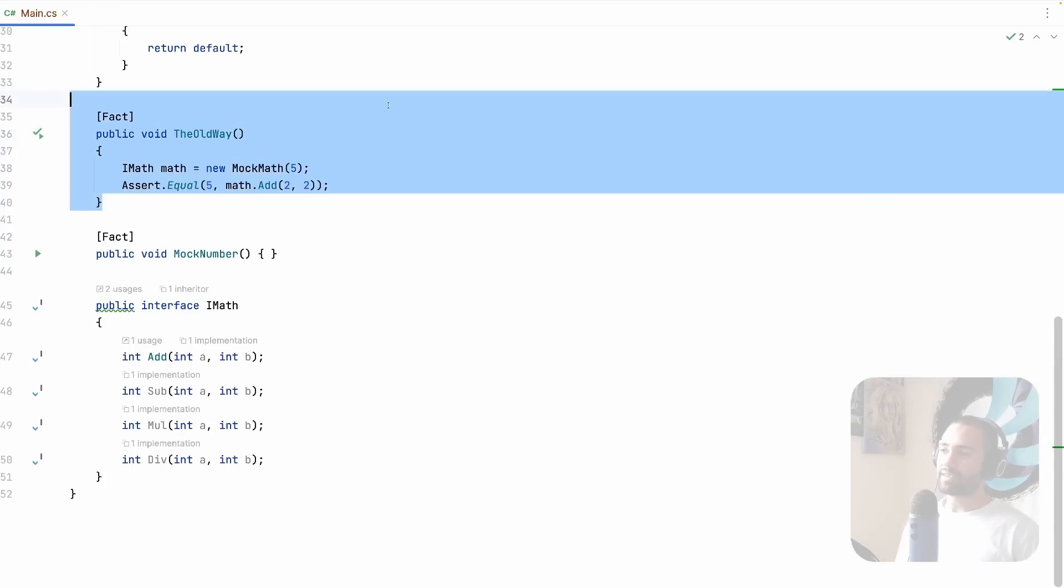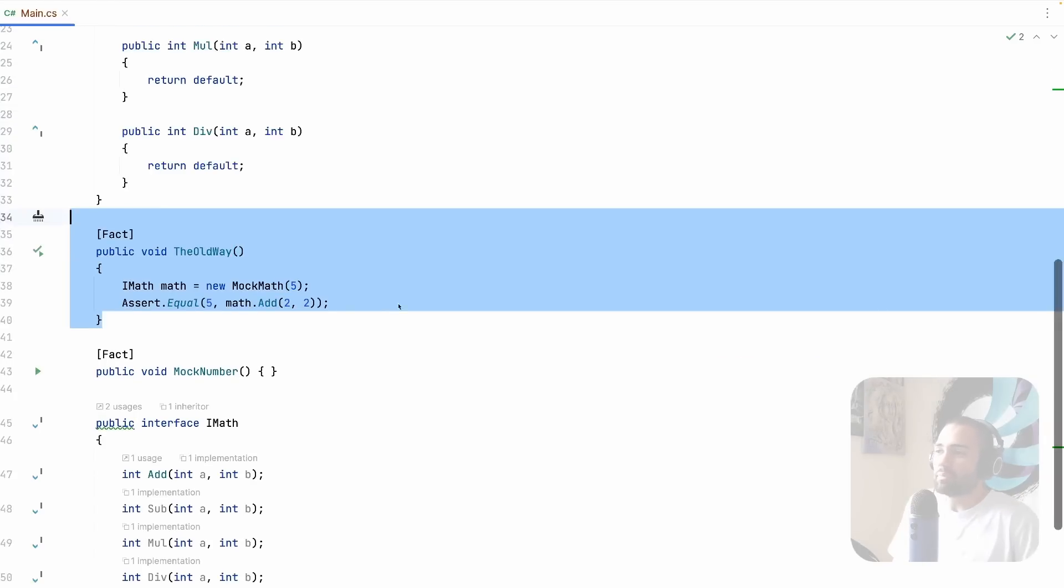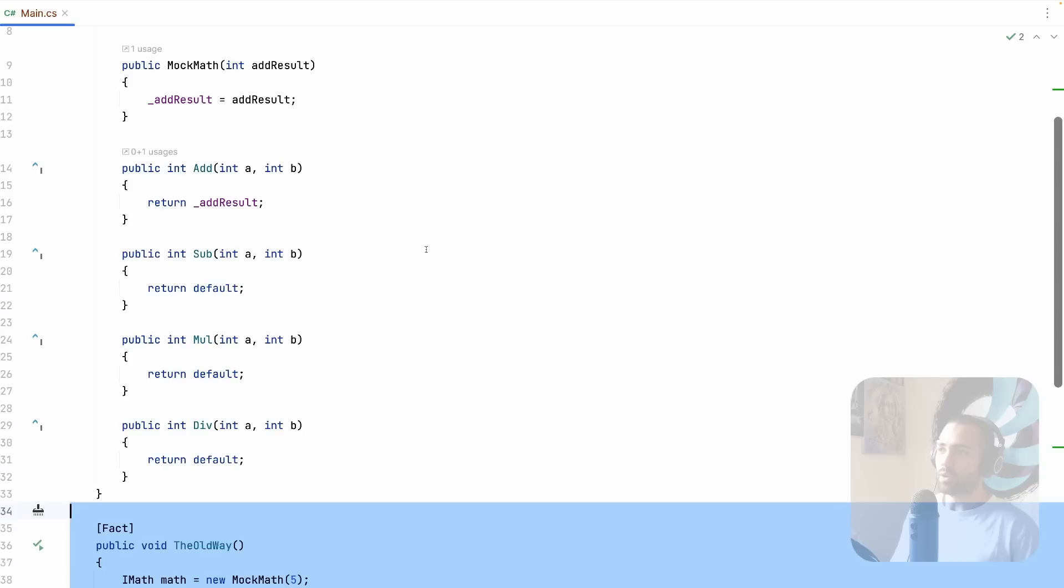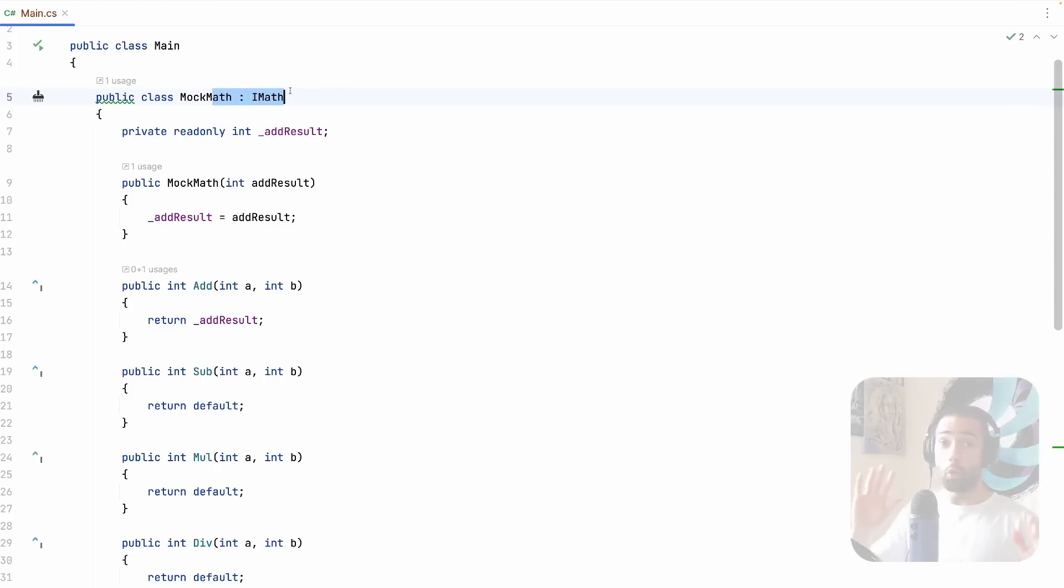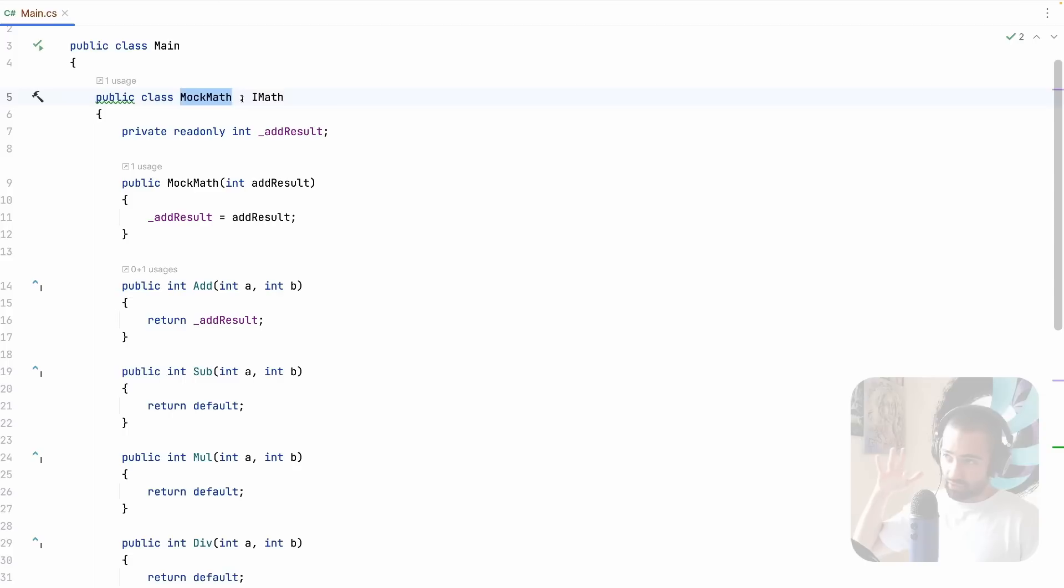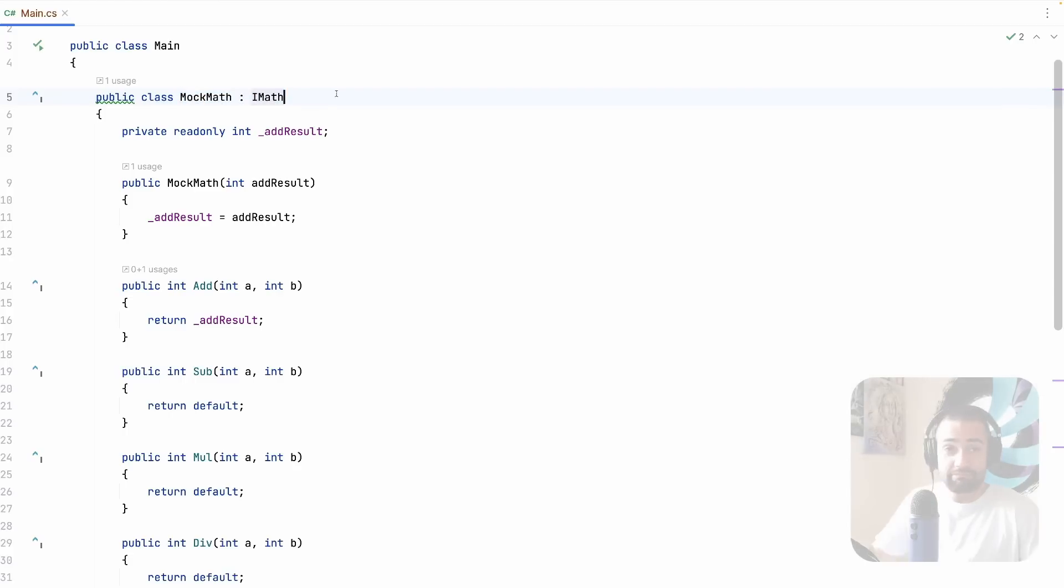And now we will assert that equals five math add two plus two equals five, right? Running the test and it's passing. Nothing too surprising. Everybody should be familiar with this approach. Anytime you can't mock something using MockU or any other library, this is your option where you essentially just use inheritance to mock the implementation.